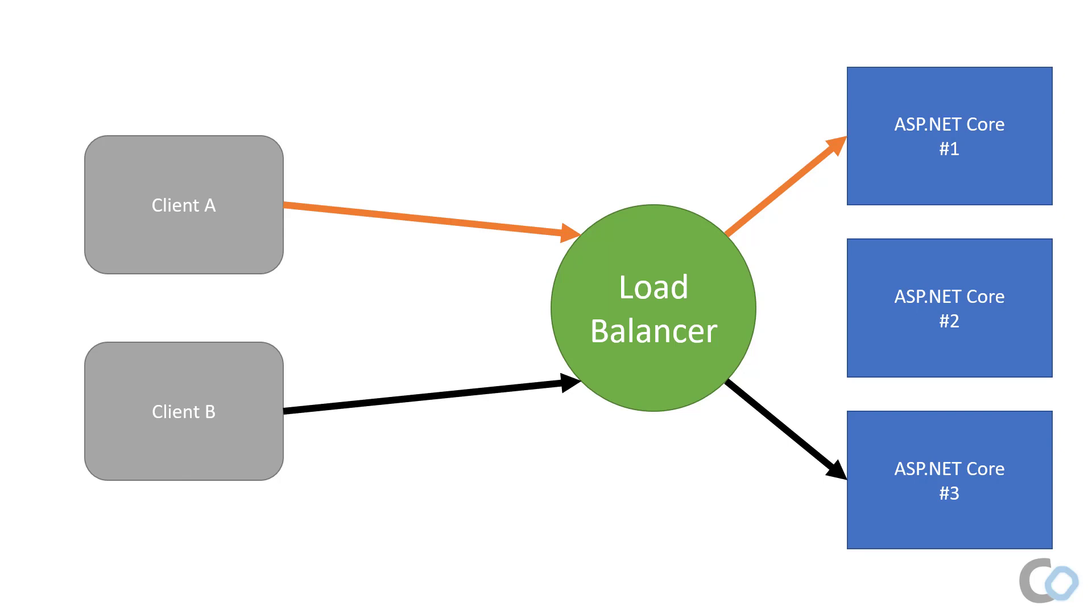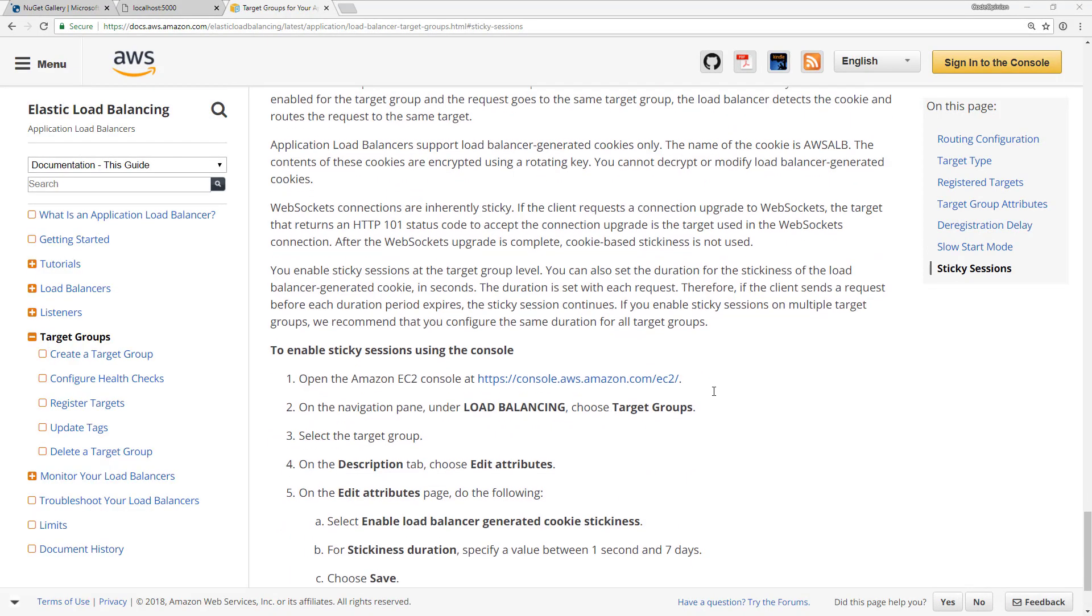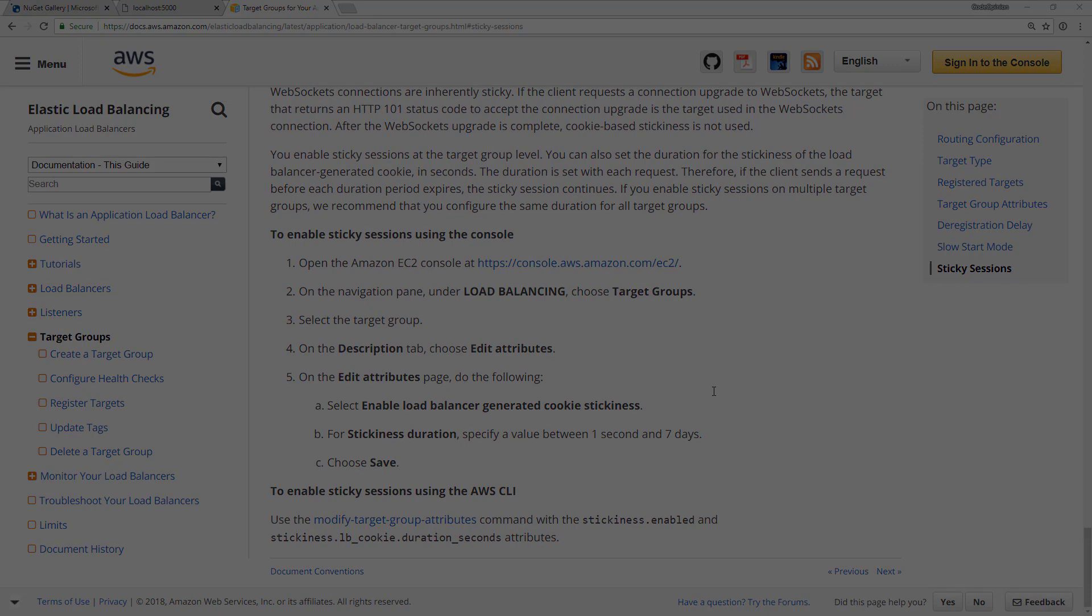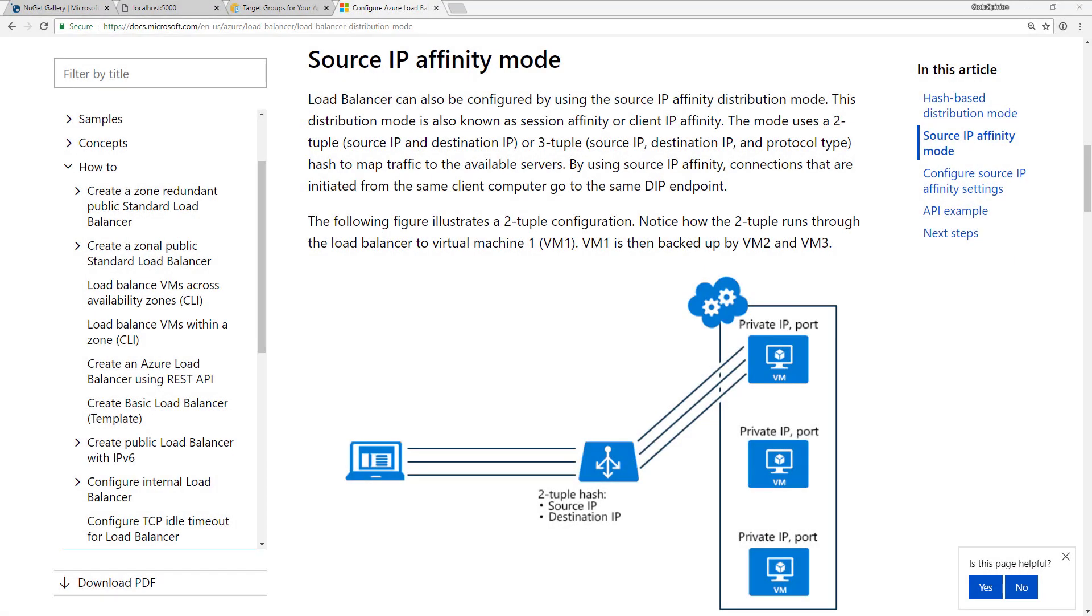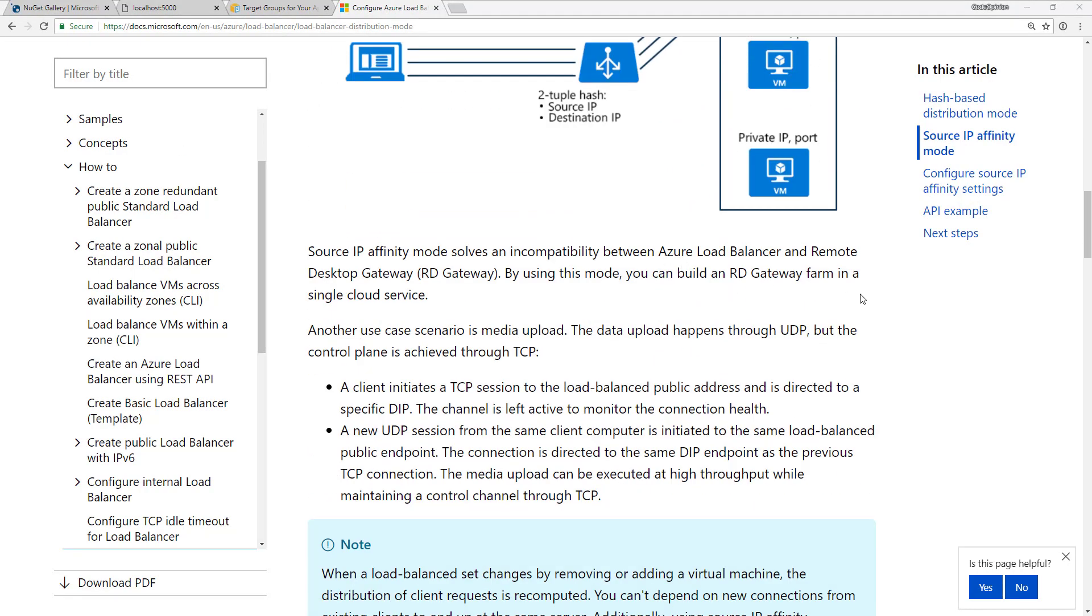You'll have to refer to the documentation on whatever load balancer you're using. If you're using AWS's Elastic Load Balancer, you can enable sticky sessions. Or if you're using Azure's load balancer, you can easily set up the source IP affinity mode.